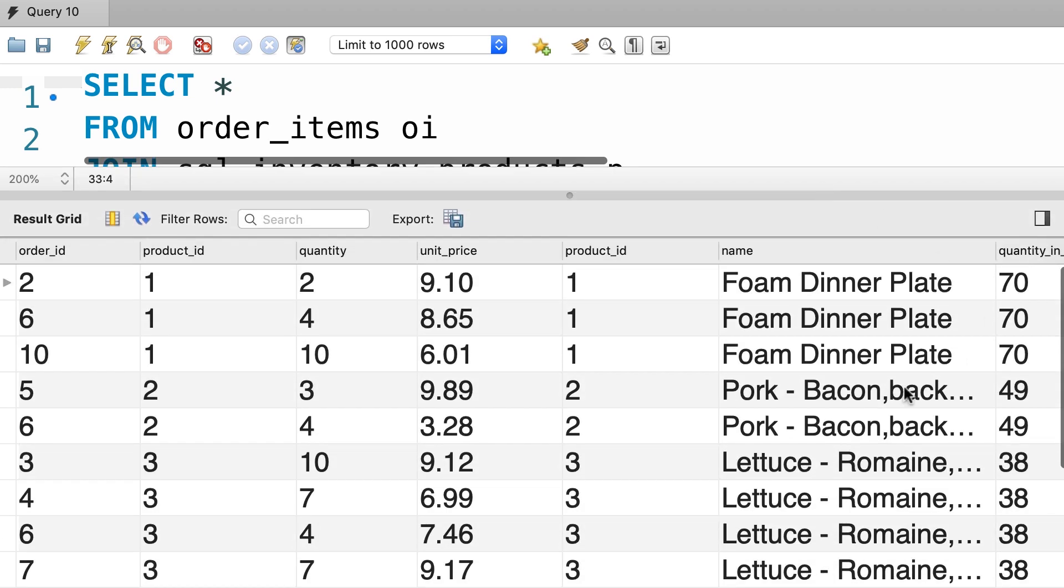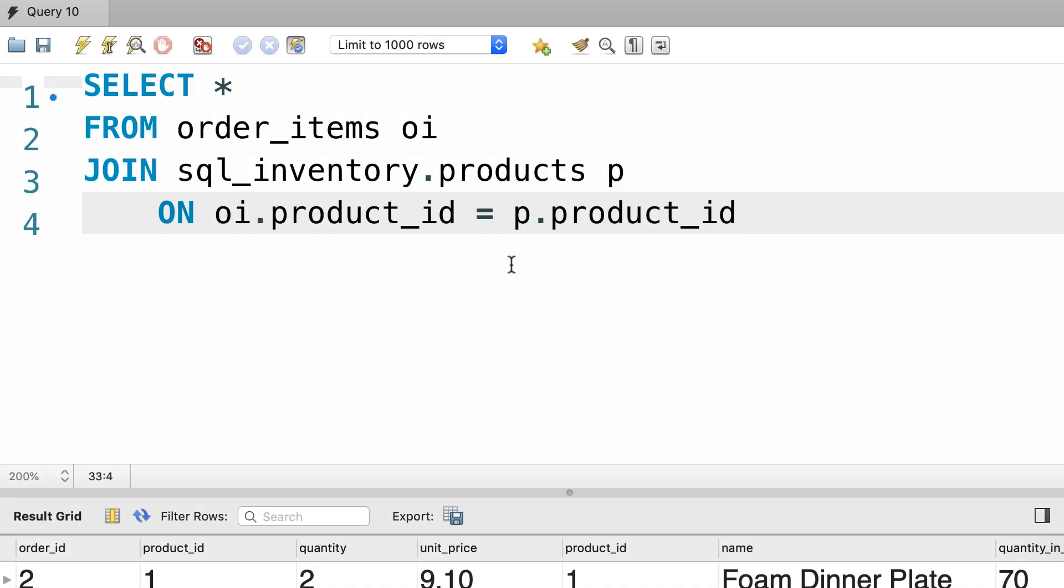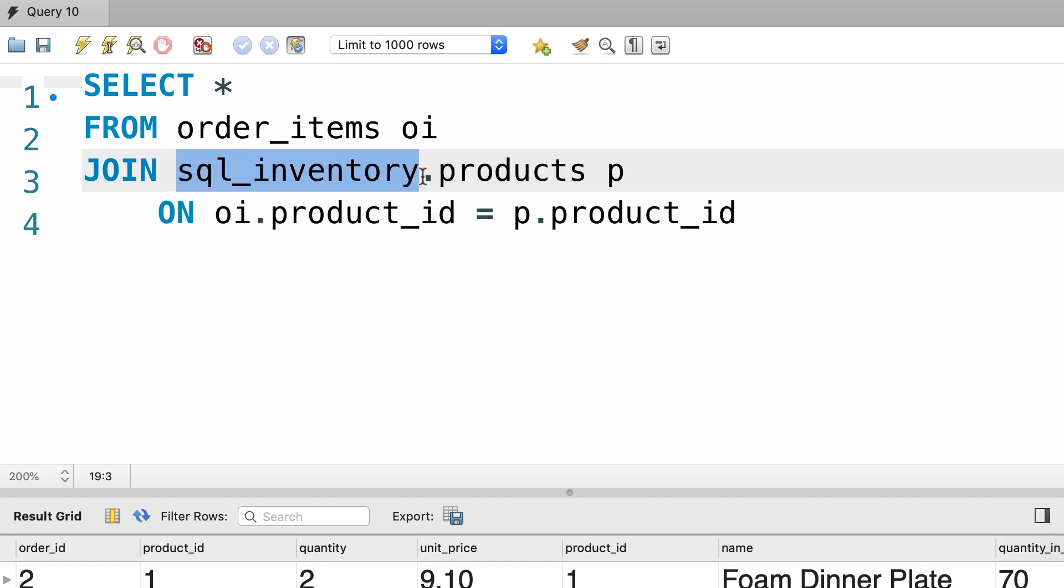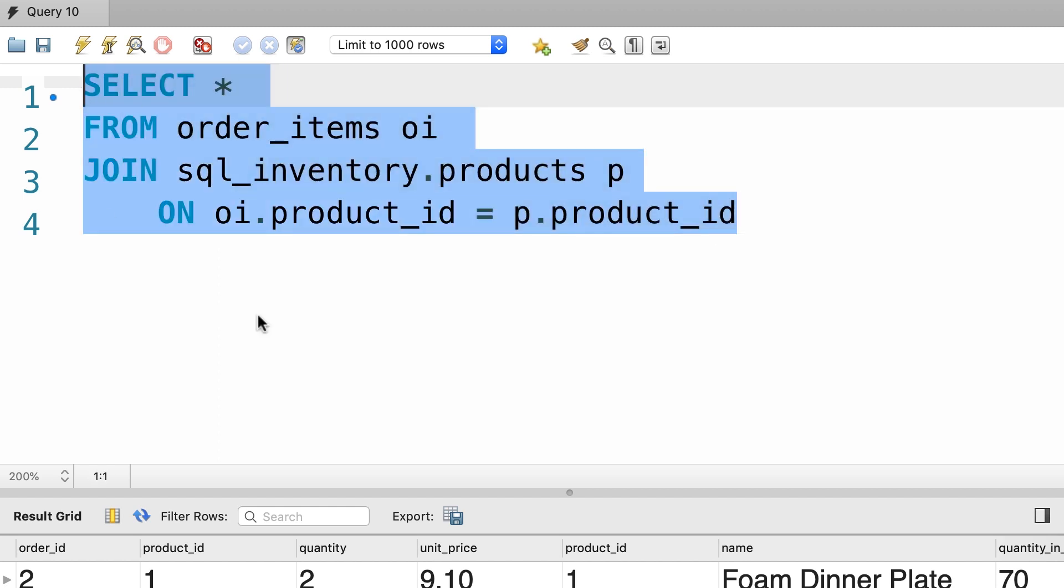We successfully joined tables across multiple databases. Note that we're prefixing the products table with the name of its database because the current database we're writing this query against is the sql_store database.